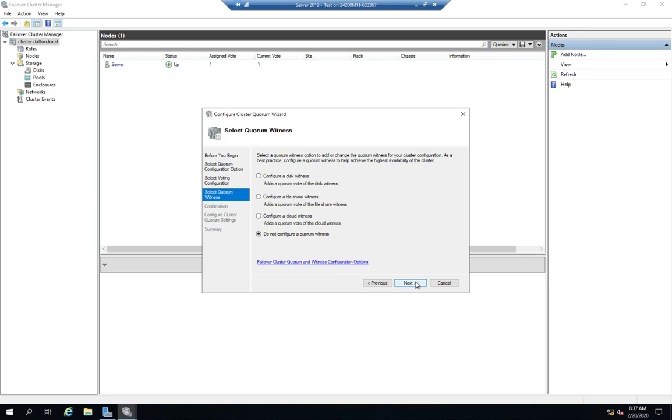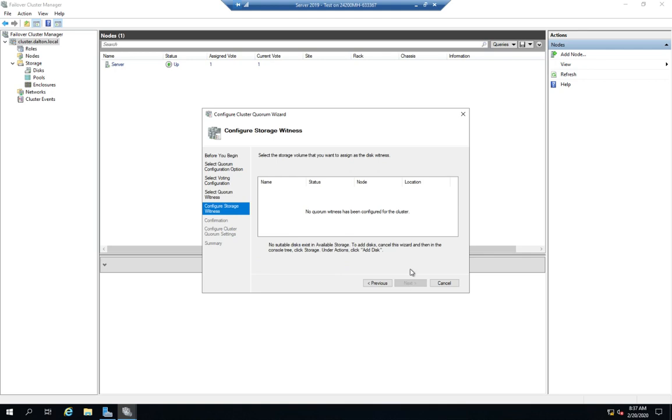This is a witness, and so the witness is a device that votes in the cluster but is not actually a node in the cluster. We have three different types of witnesses: a disk witness, a file share witness, and a cloud witness. So a disk witness, we would have a specific disk. I'm going to click Next here so you can see this. We had to have a specific disk assigned to the cluster that this cluster would use as a witness, and if that is online then it's going to vote to keep the cluster up.